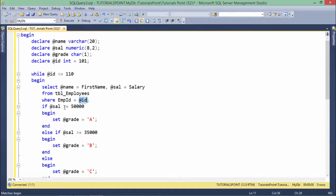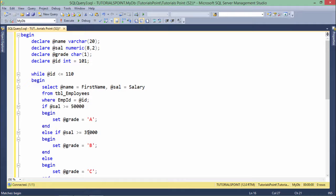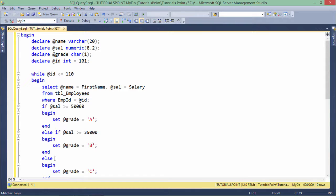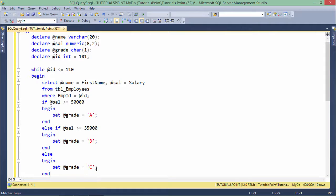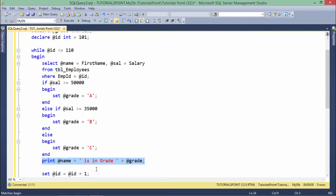If the salary is greater than 50,000, I set the grade to A. If it's not, I check whether it's greater than or equal to 35,000. If it is, I set the grade to B, or else I set the grade to C. Then, right after that, I print this statement.